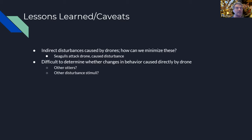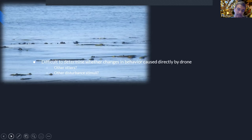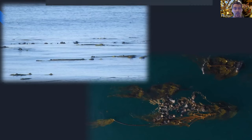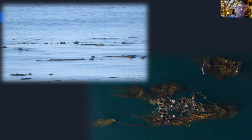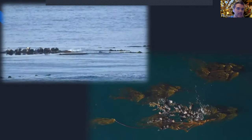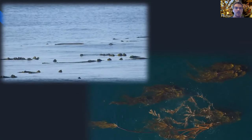We also learned it's pretty difficult to determine whether changes in sea otter behavior are caused by the drone or something else, which is why statistical analysis with a lot of data is so important. For example, here on the top left is a video we took of sea otters that flushed — this is what you'd see through a spotting scope. All you get from that data is that the sea otters flushed; it's hard to determine the cause. But when you look at it from the drone's perspective, it seems most likely the flush was caused by another sea otter coming into the group. This also shows the new perspective drones can give us on observing sea otter behavior.